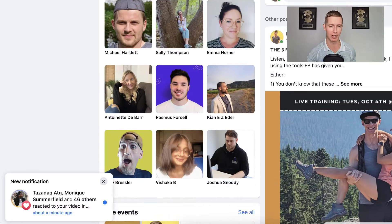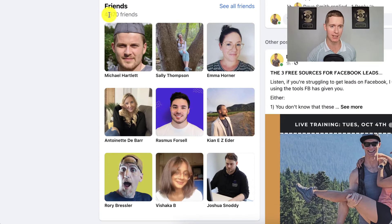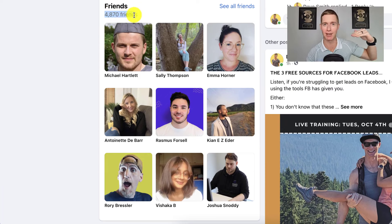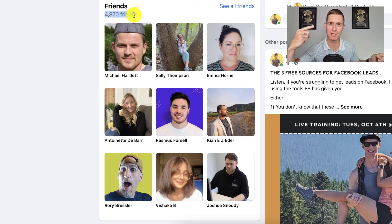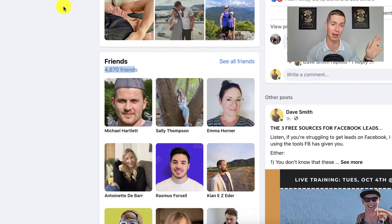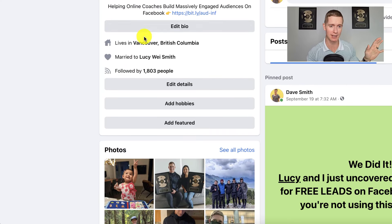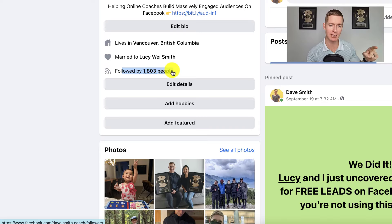There actually is a trick that allows you to go beyond that 5,000 friends. I'm going to go over to my Facebook personal profile, scroll down, and show you my friends. You can see that right now I'm at just about 4,900, and I'm constantly bumping up to 5,000. But there is a workaround. Scrolling up, you can see that I'm also followed by an additional 1,803 people.